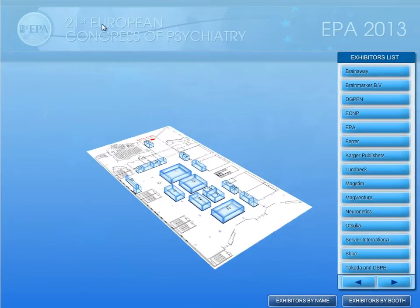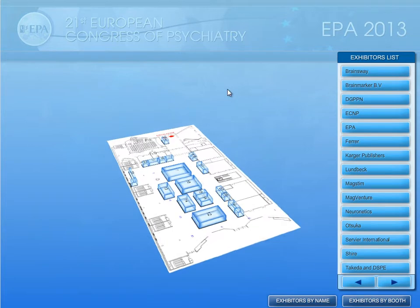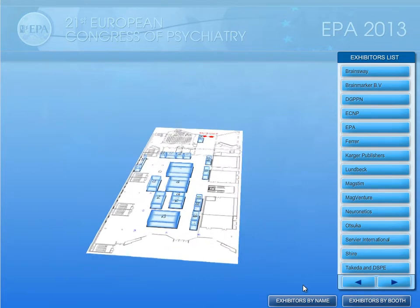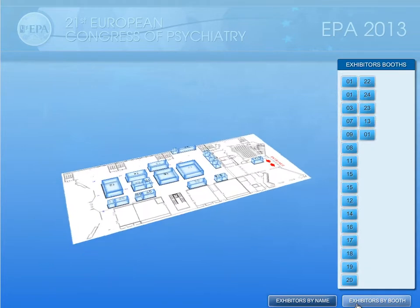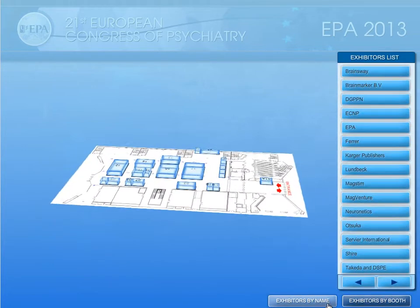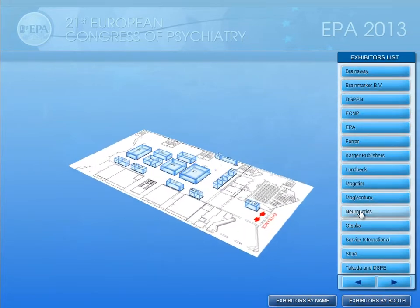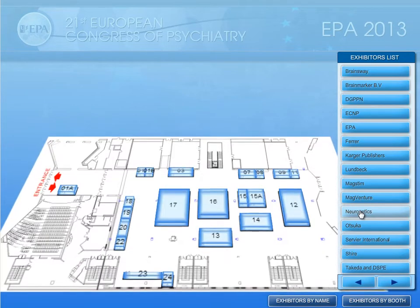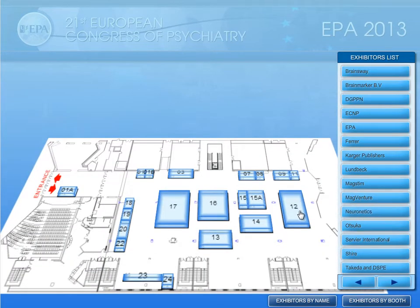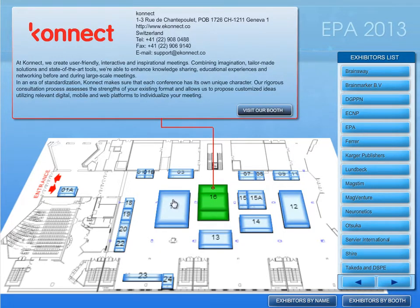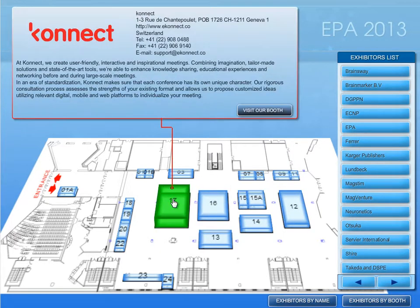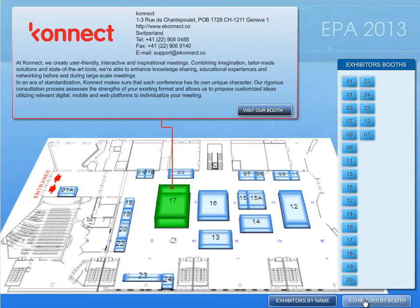EPA 2013's cutting-edge interactive exhibition is designed to give your business a boost before, during, and after the event. Maximize your exhibition presence before a congress by allowing participants to read about your company and review your product line. You can create your own interactive booth in just a few easy steps and at the same time make use of your existing marketing platforms.